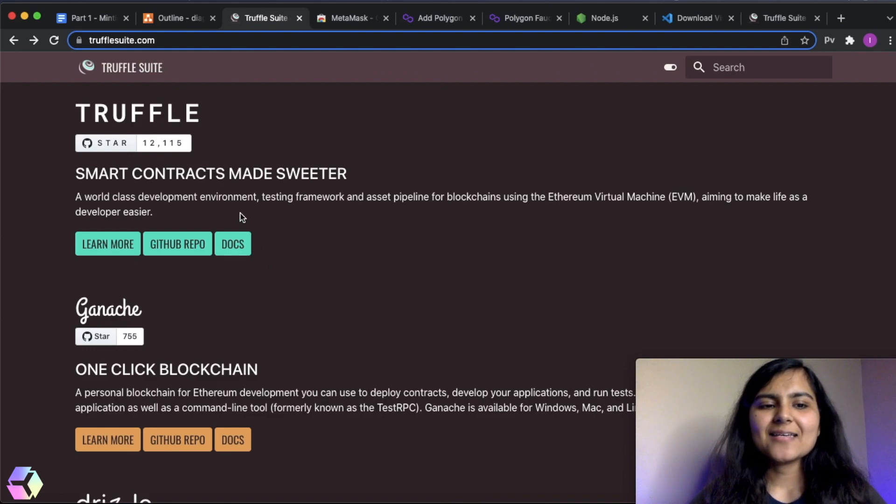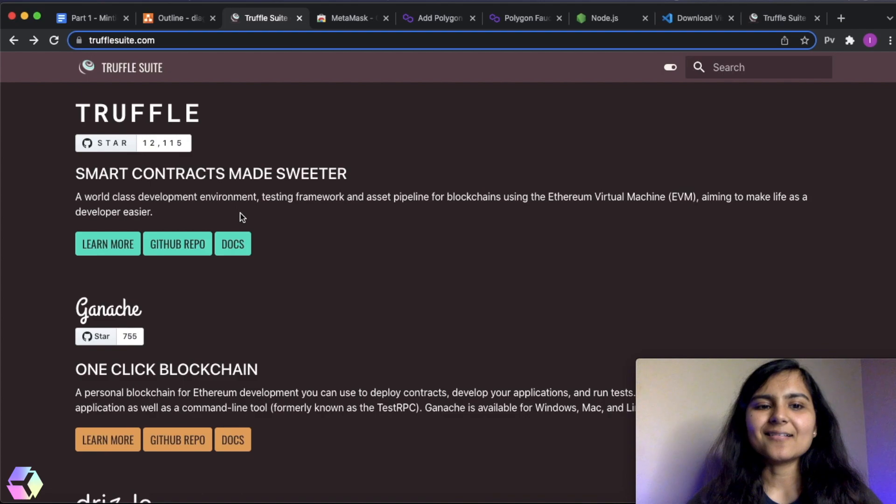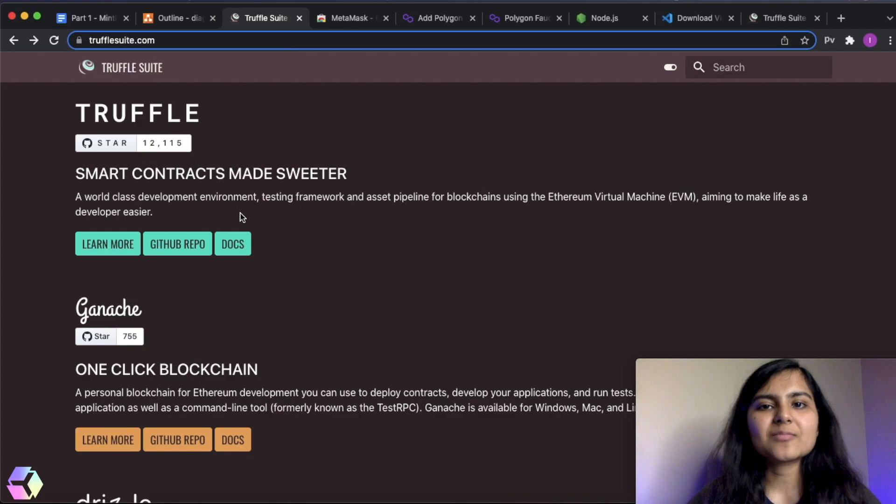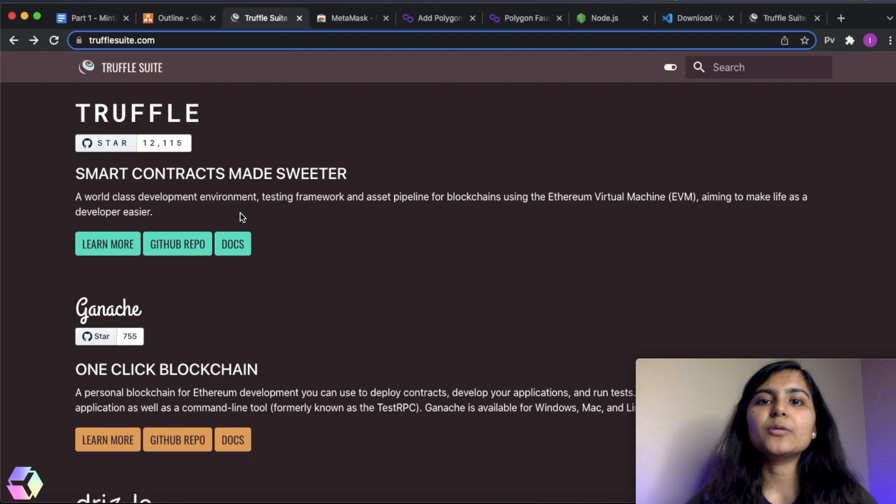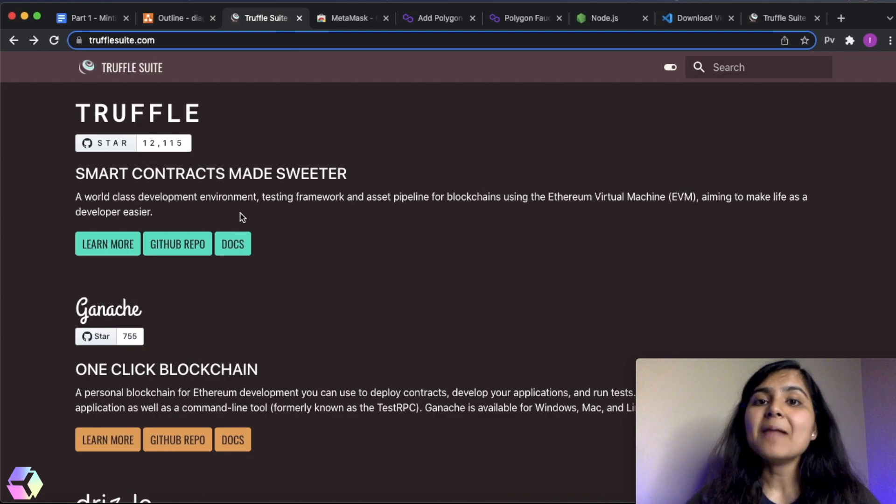So as you can see here, Truffle is basically a development environment. In this development environment, we get a lot of different things to test our smart contract, to deploy a smart contract and many other features.